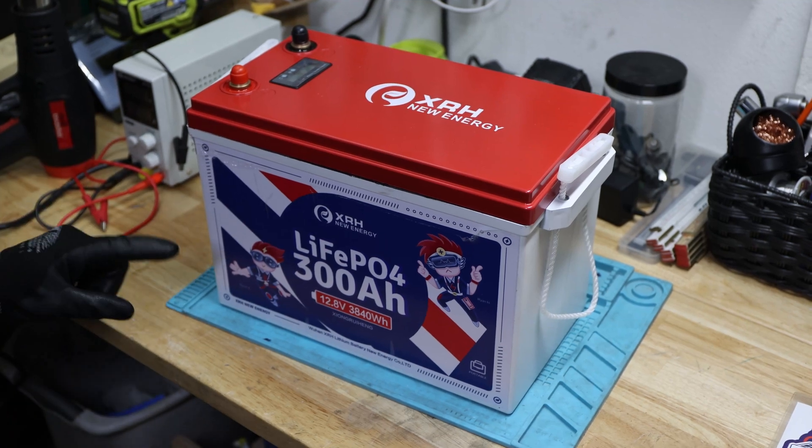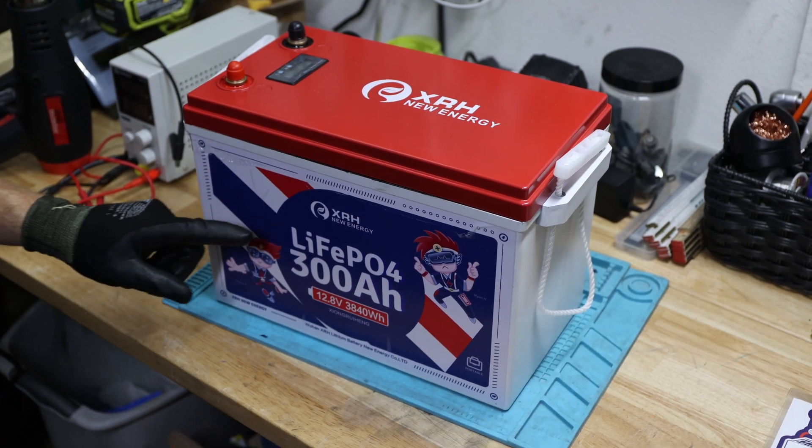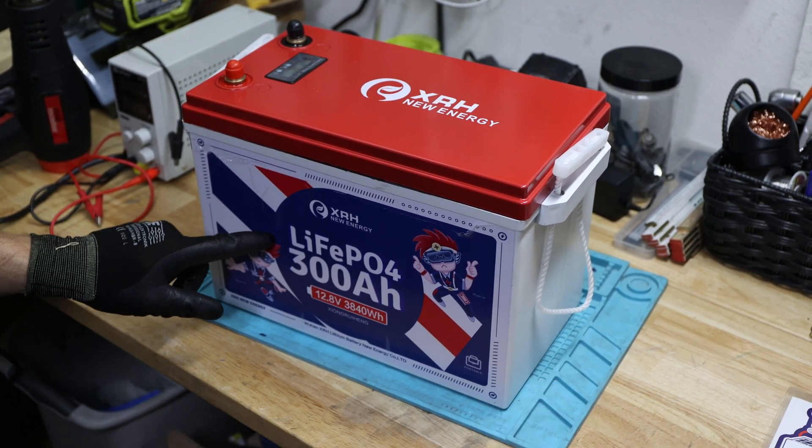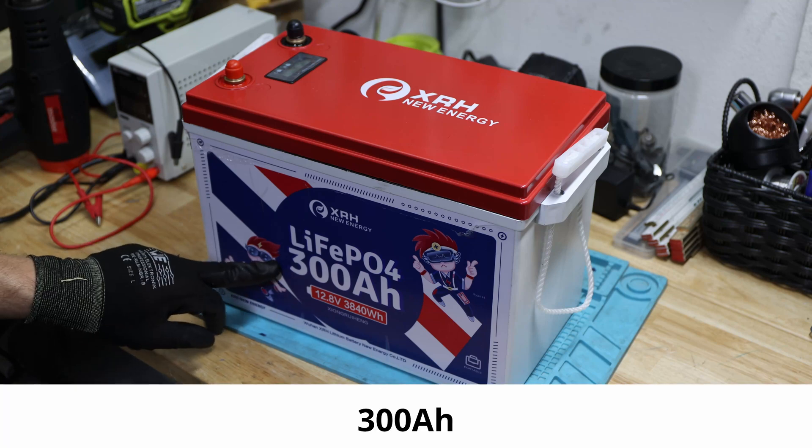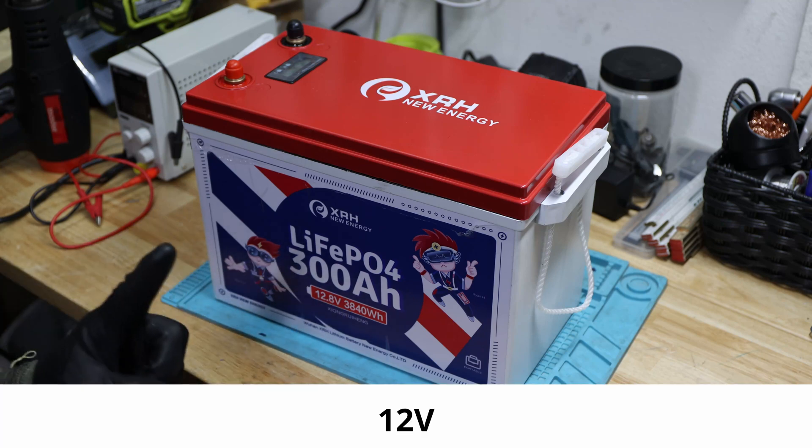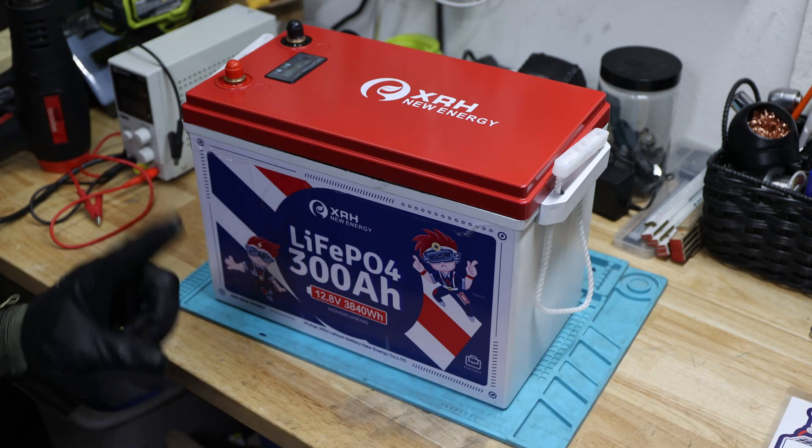All right, welcome back to your channel. You might remember the lithium-ion phosphate battery from XRH, 300 ampere hour 12 volt. Up there is the video.